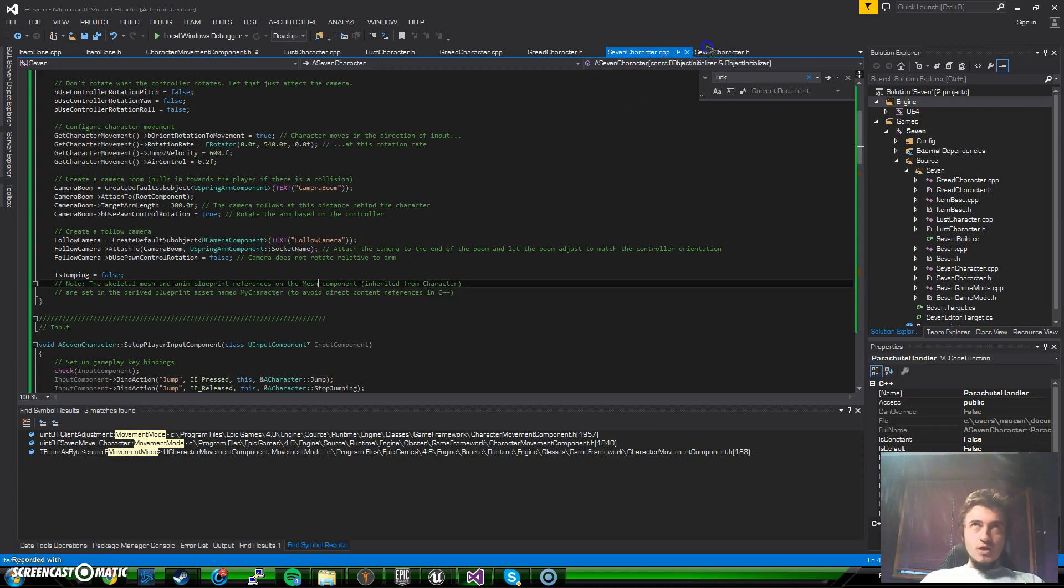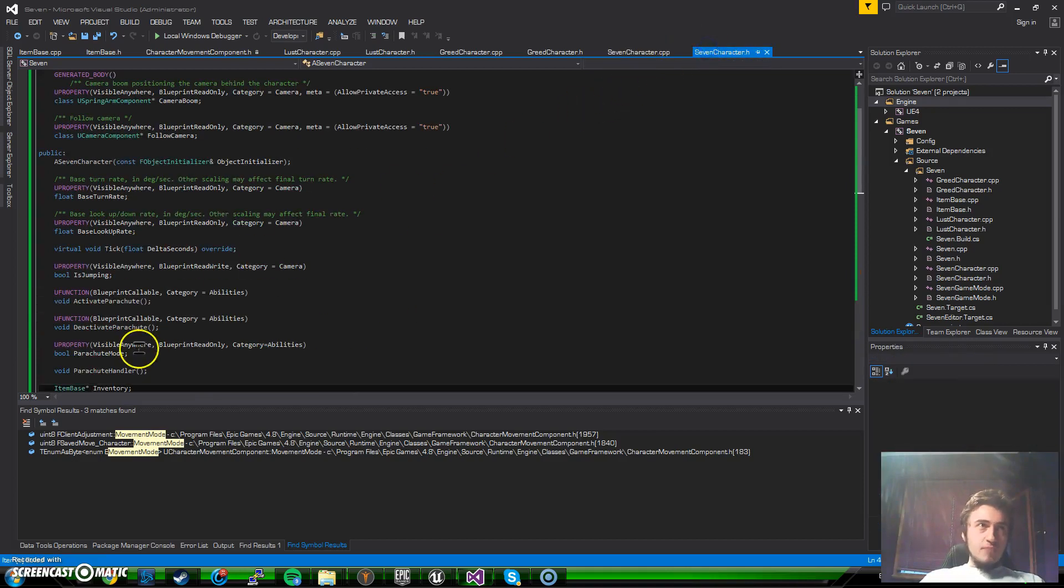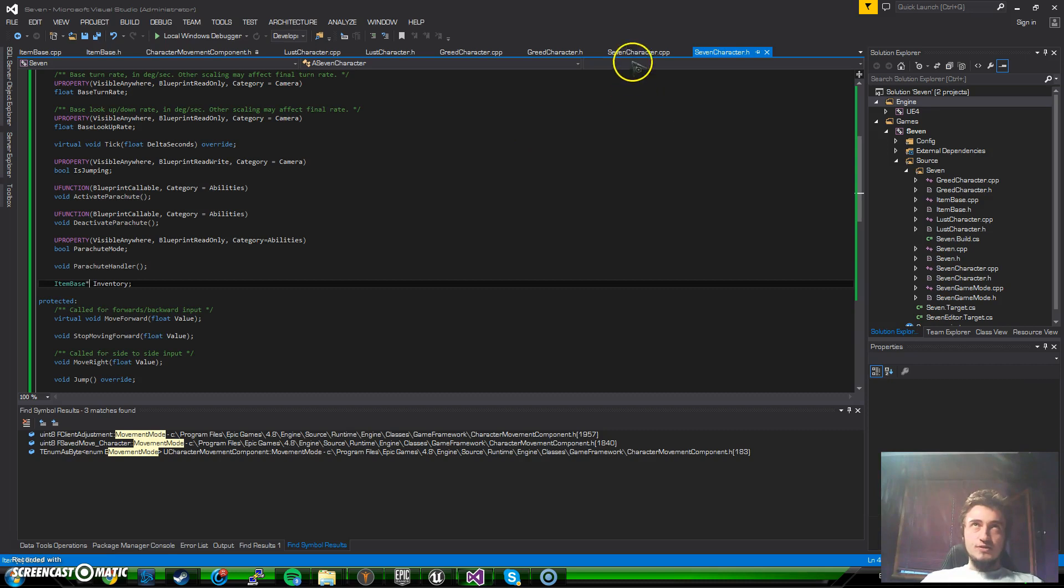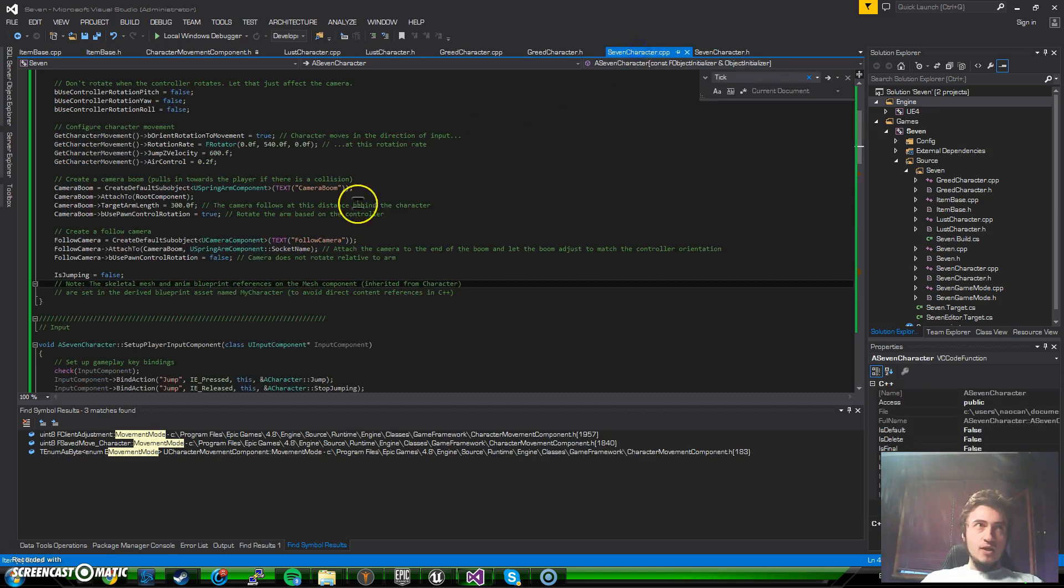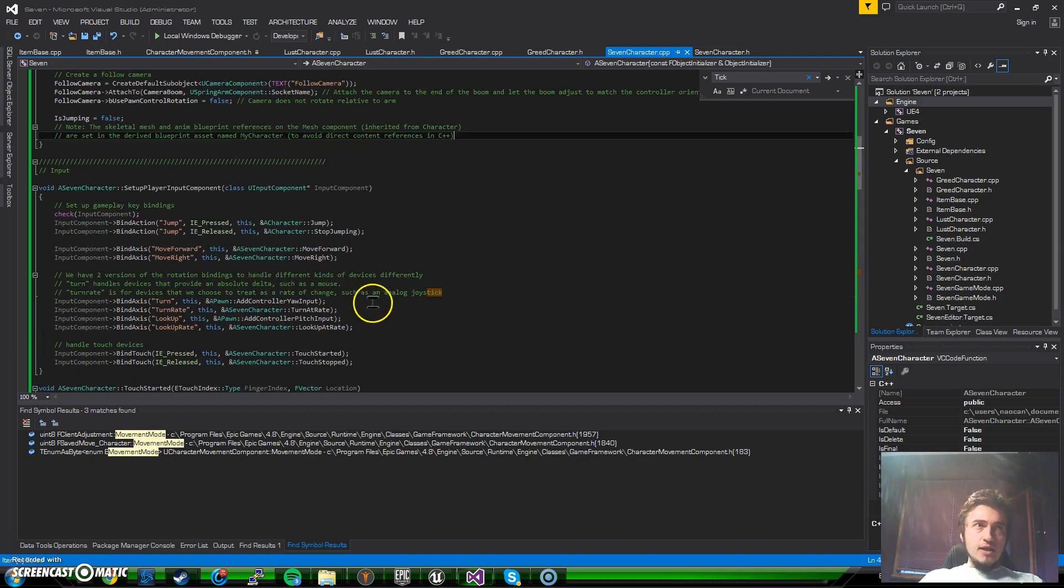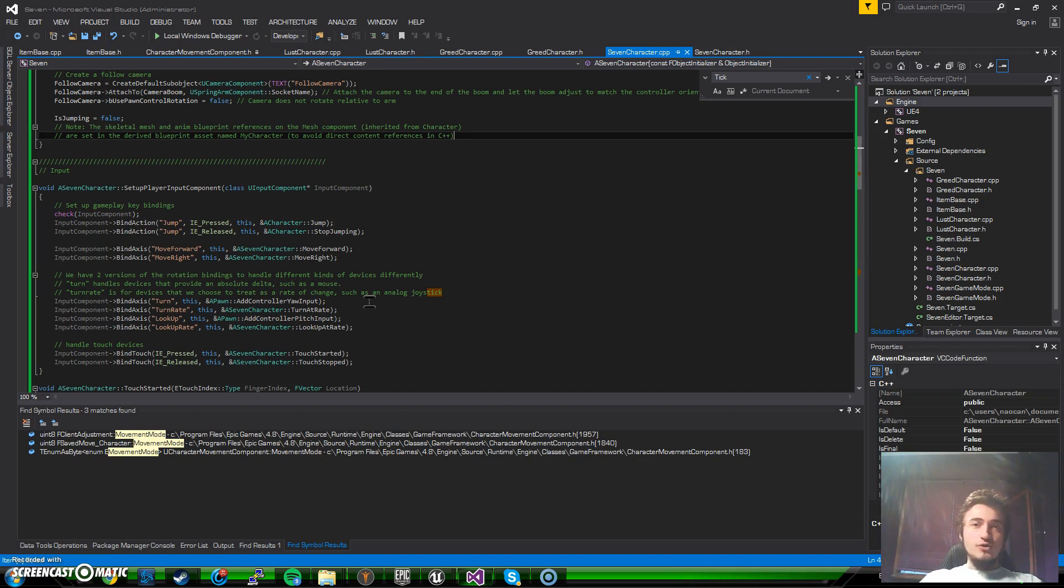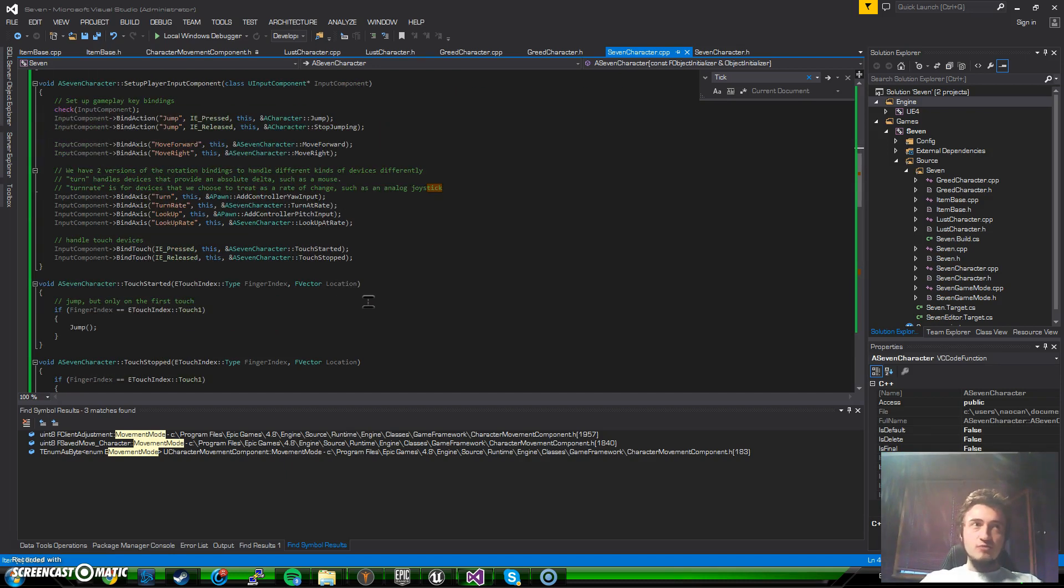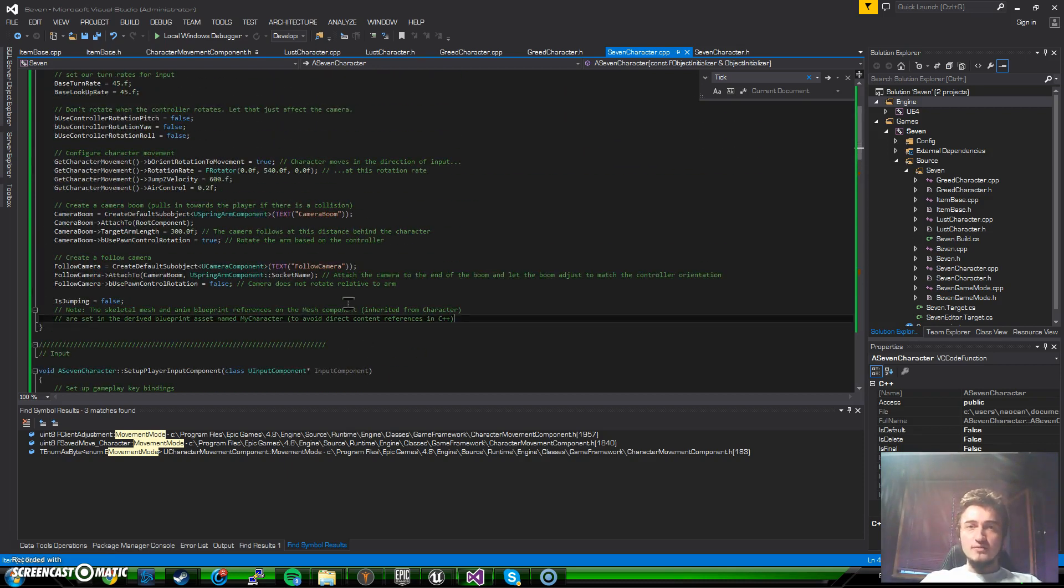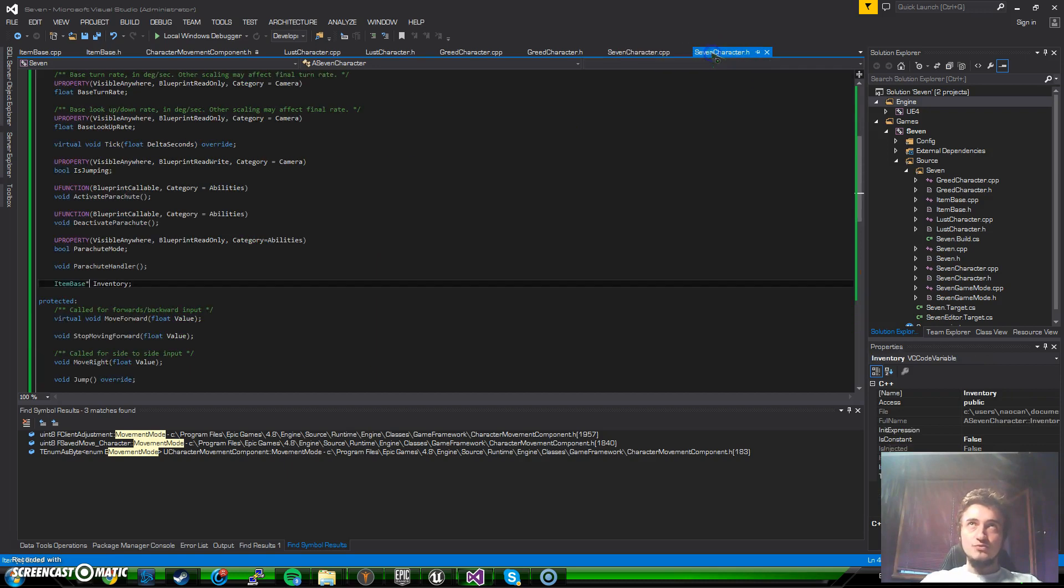We made our inventory as a pointer and can now initialize it as an array. But right now we have this problem: in order to use the arrays on the Unreal Engine, we cannot go for the conventional arrays. We need to make them TArrays.